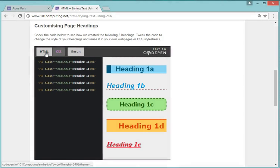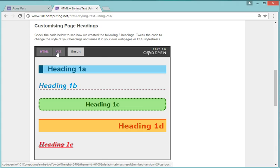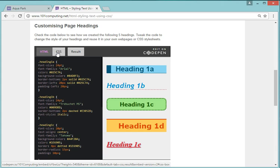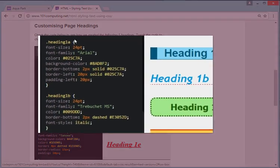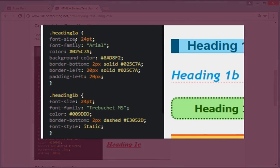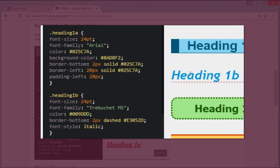Now looking at the actual CSS code, you can see here all the properties I've been using to change things like the font from Arial in heading 1 to Trebuchet in heading 2. So these are the types of properties we're going to be able to use for our code.